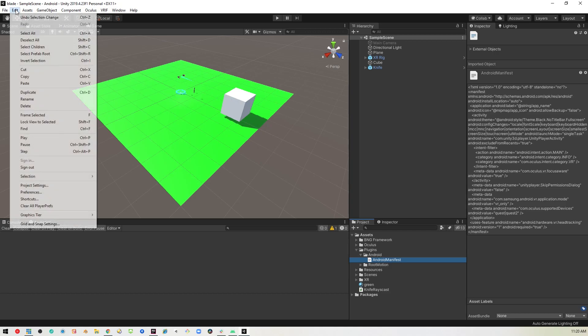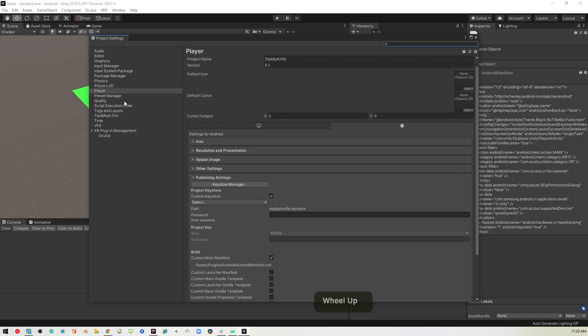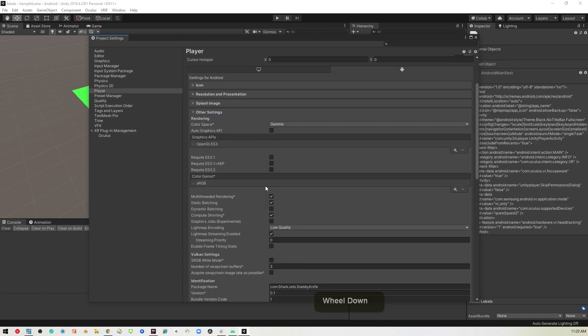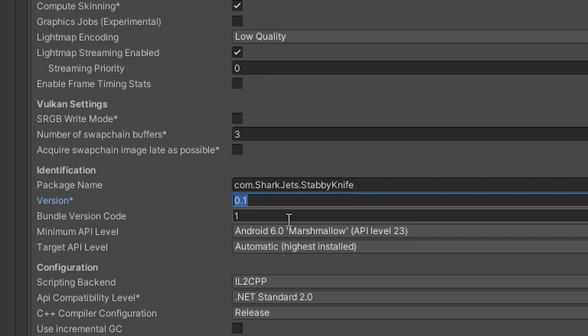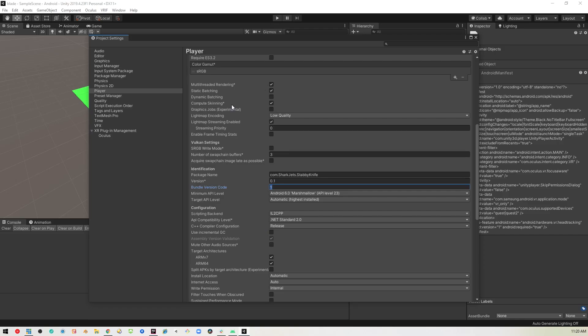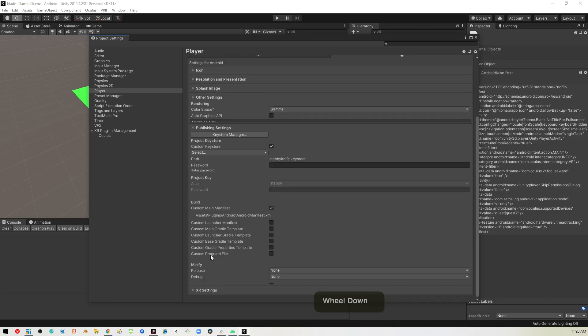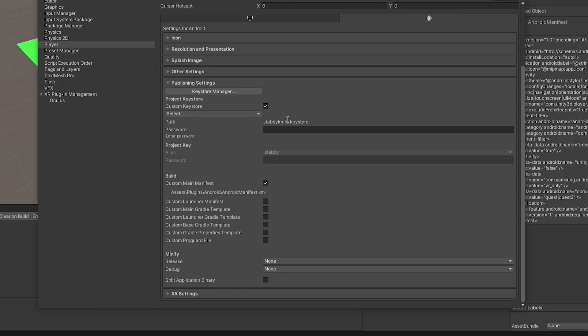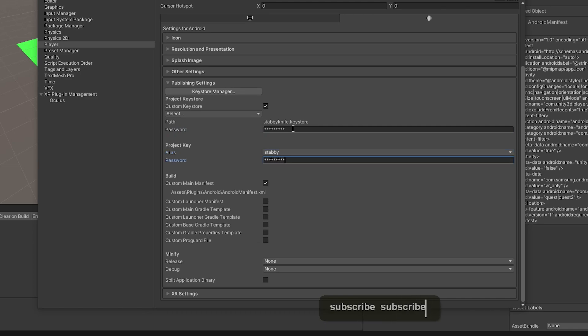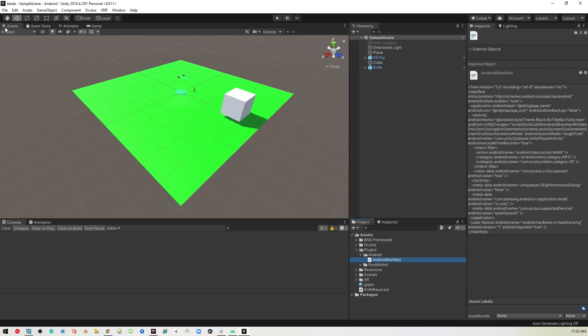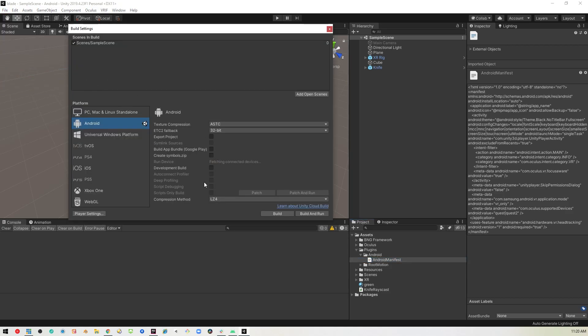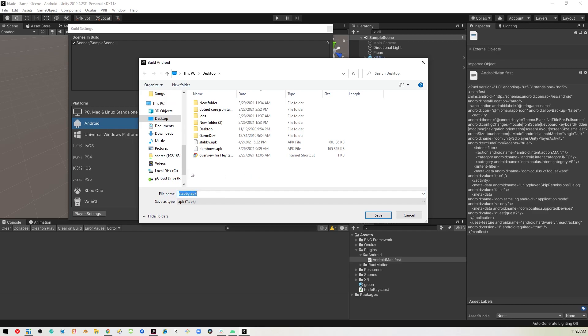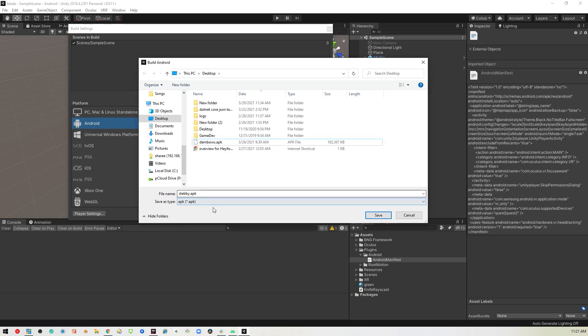We'll go into project settings. Come down over to other settings. We will update our game version and our bundle version so that that works with App Labs. And then we'll go down to the publishing settings and we'll select our key store so that we can sign this. So we'll go ahead and put in our password of subscribe. I mean that's my password not yours. You put in whatever your password is and then you can close this and go ahead and do a build as you normally would. Pick a place to save it. And we'll go ahead and let that run.